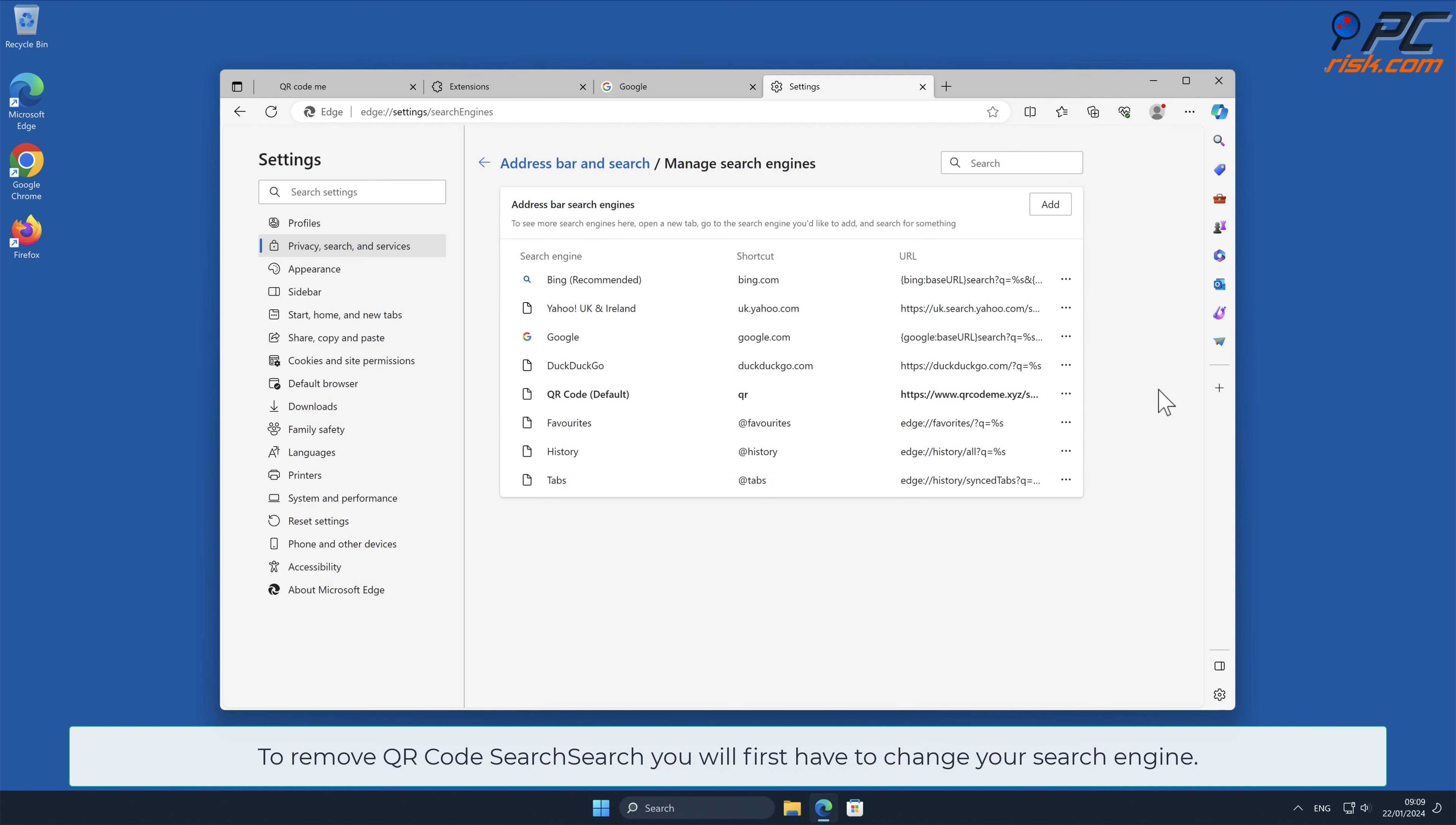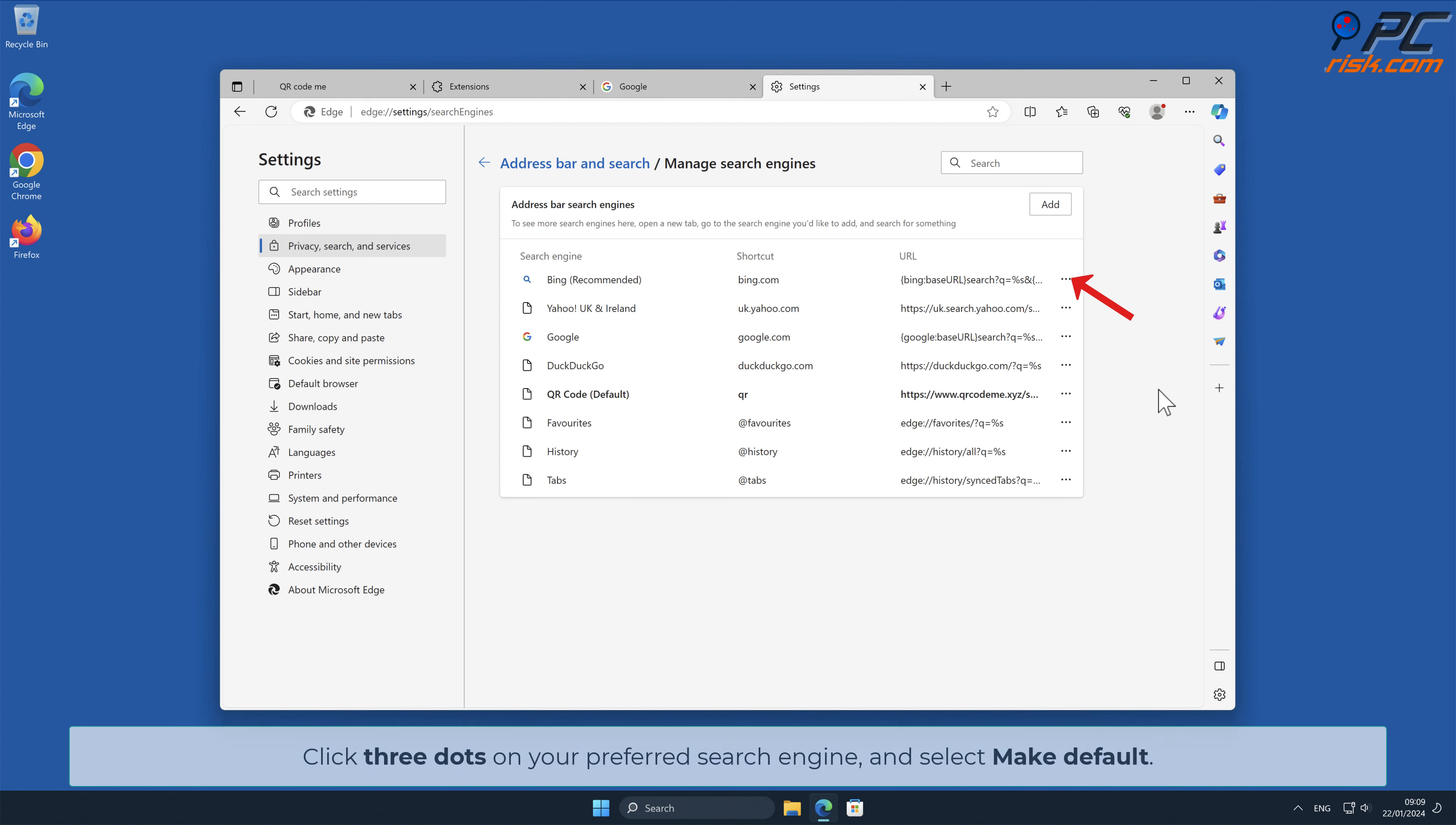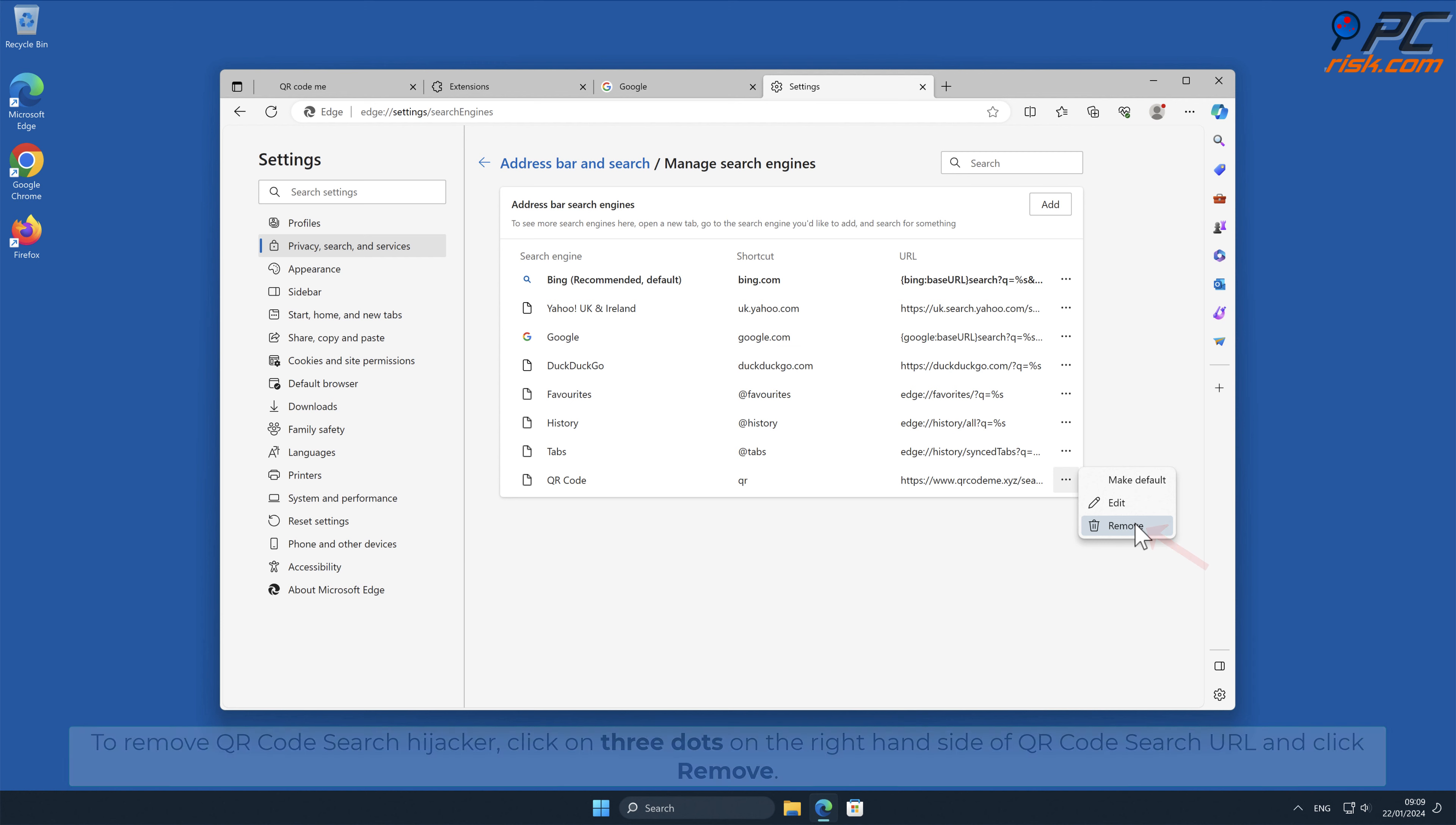Click Manage Search Engines and look for the names of the unwanted internet search engines. To remove QR Code Search, you will first have to change your search engine. Click three dots on your preferred search engine and select Make Default. To remove QR Code Search Hijacker, click on three dots on the right-hand side of QR Code Search URL and click Remove.